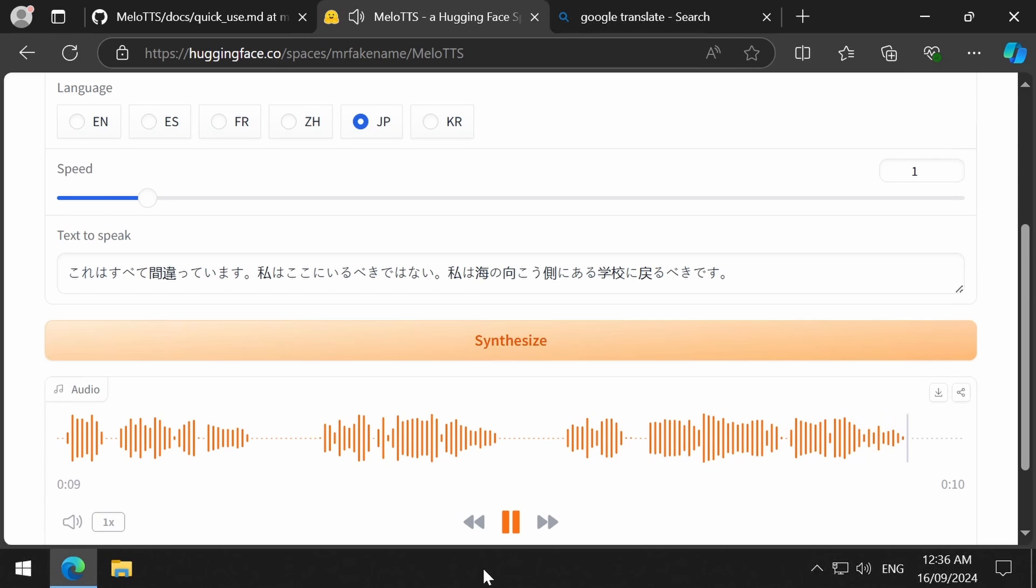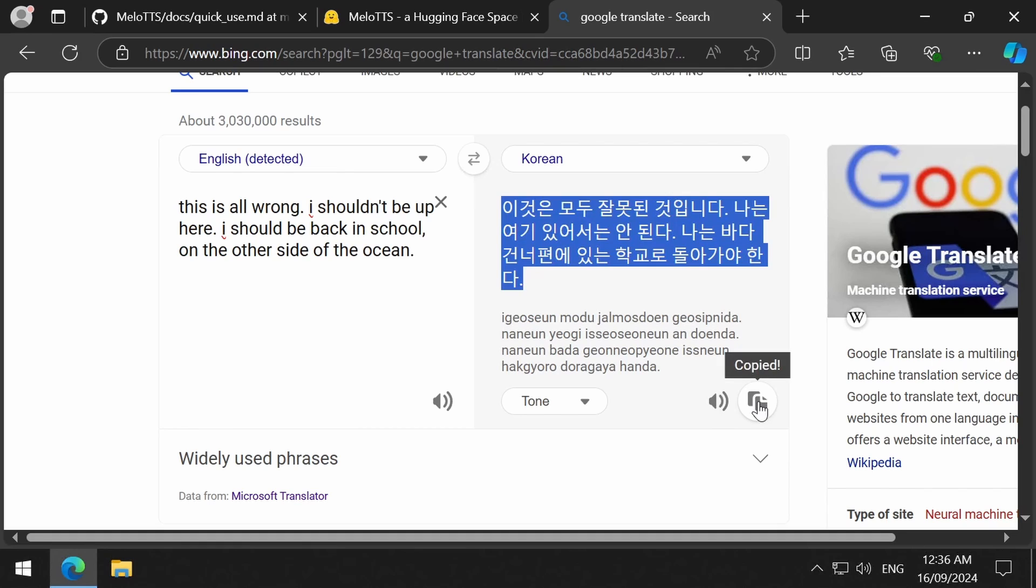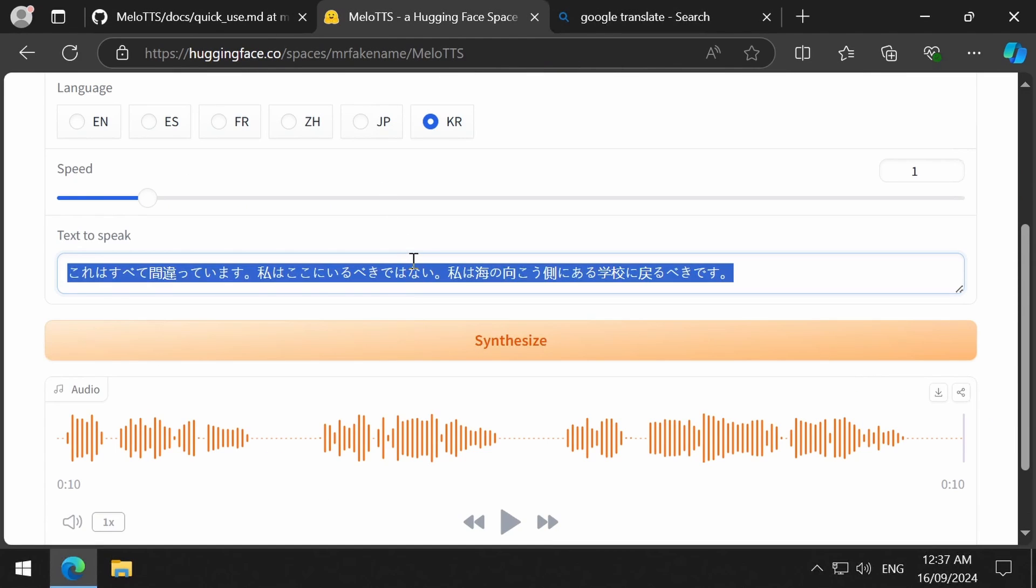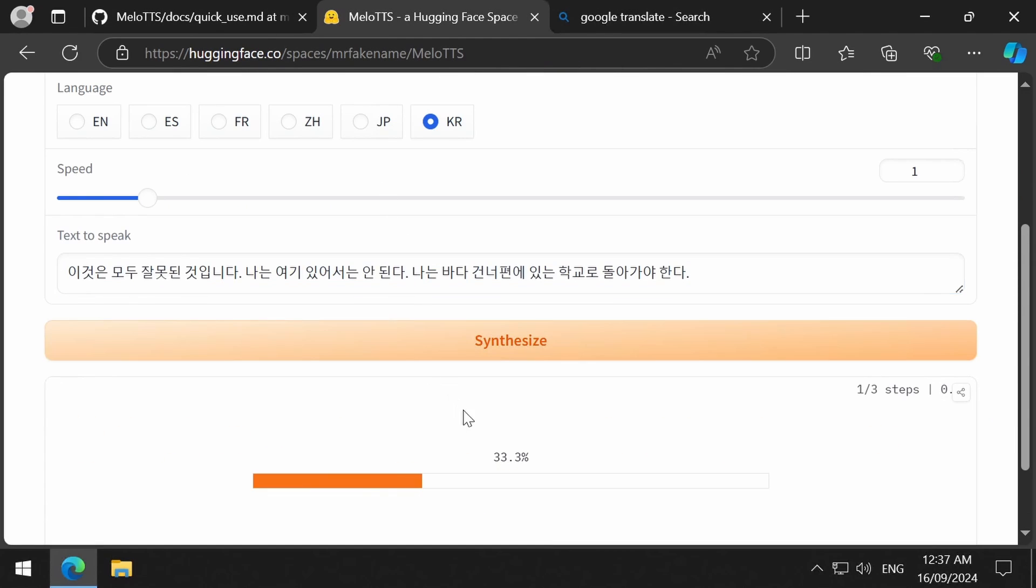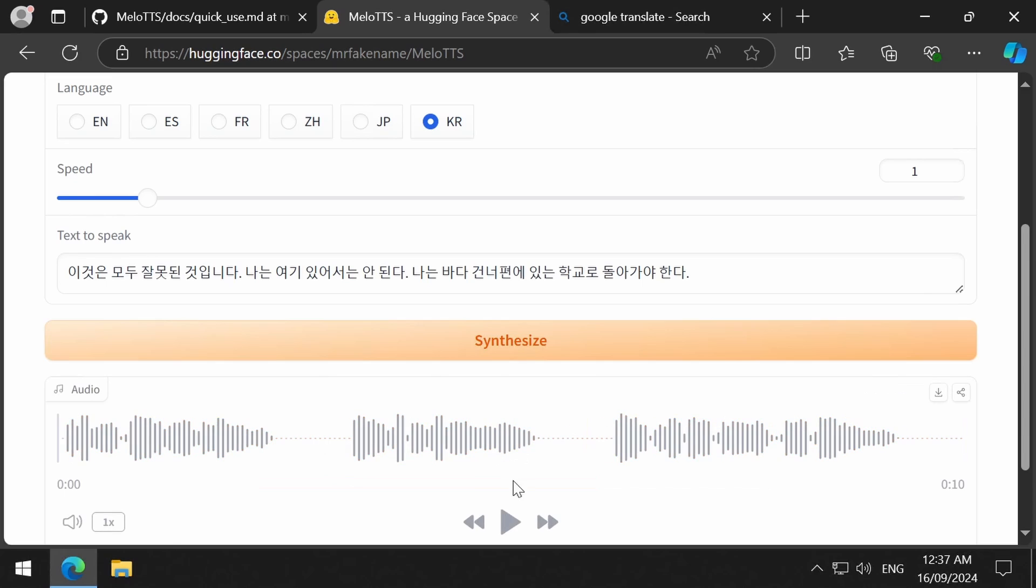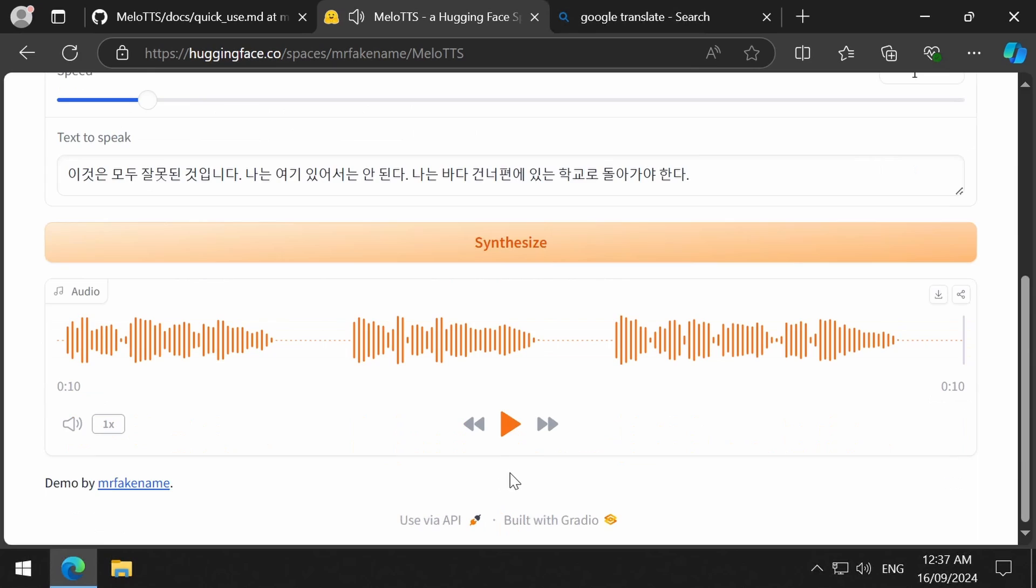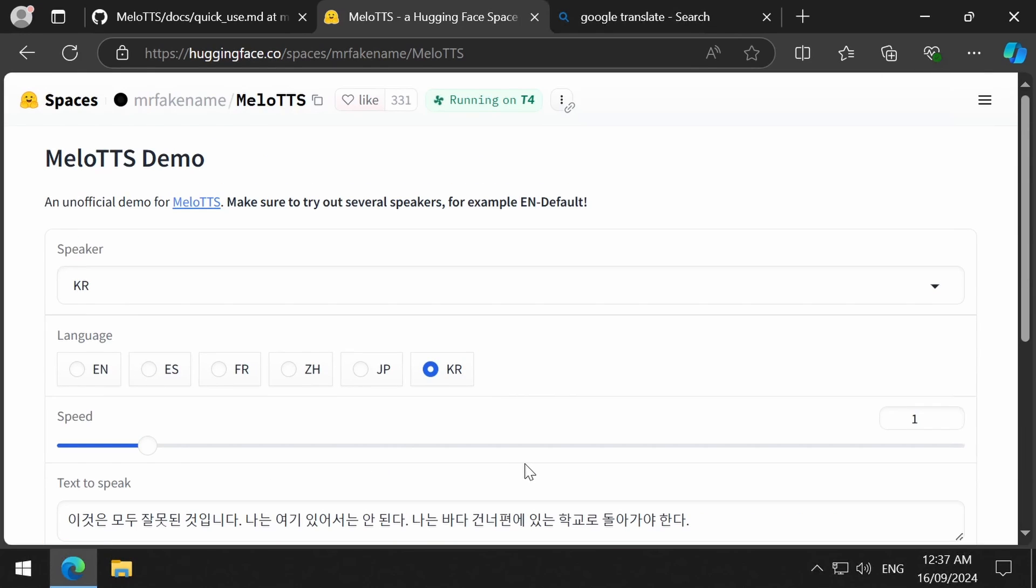And finally, let's try the Korean. Great. That sounds good. And it generates very fast.